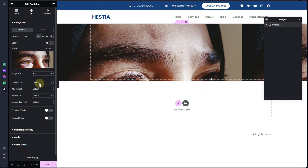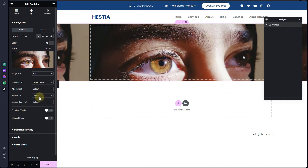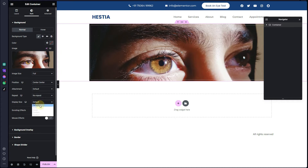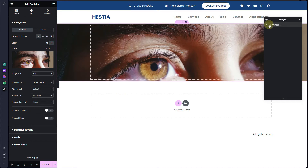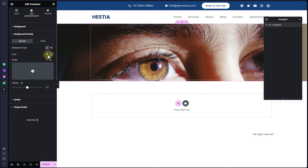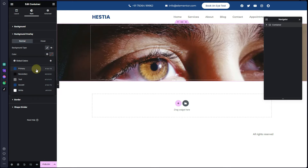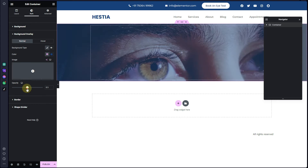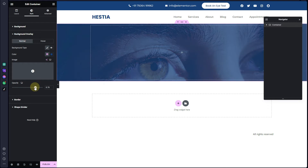From here choose the position. After that, I want to add a color overlay, so I'll click on Classic and then choose a color. You can increase or decrease the opacity — I'll increase the opacity.